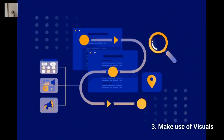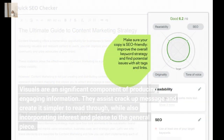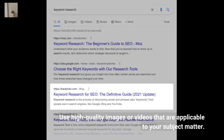3. Make Use of Visuals. Visuals are a significant component of producing engaging content. They help break up text and make it easier to read, while also adding interest and appeal to the overall piece. Use high-quality images or videos that are relevant to your subject matter.